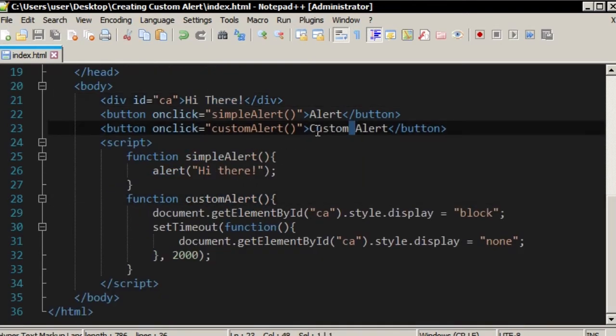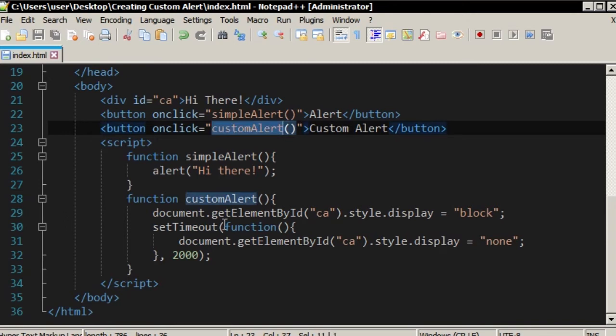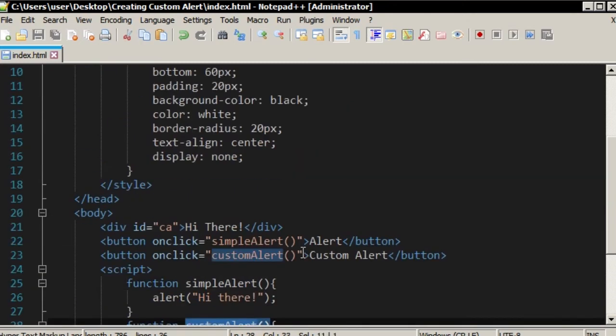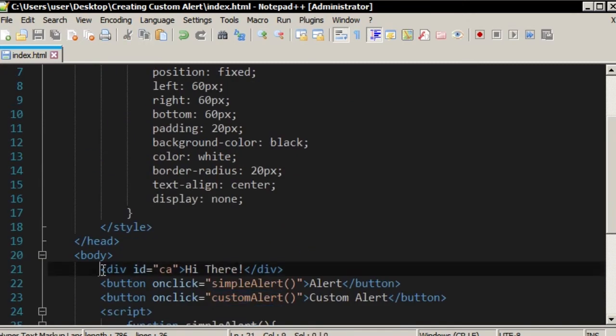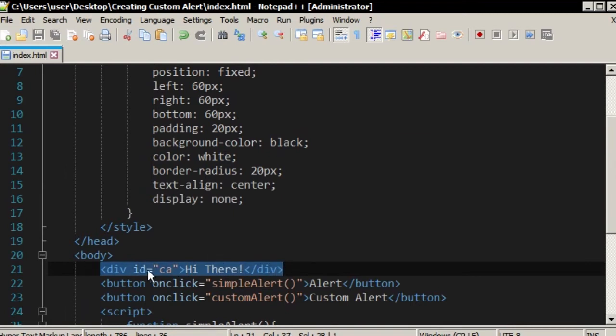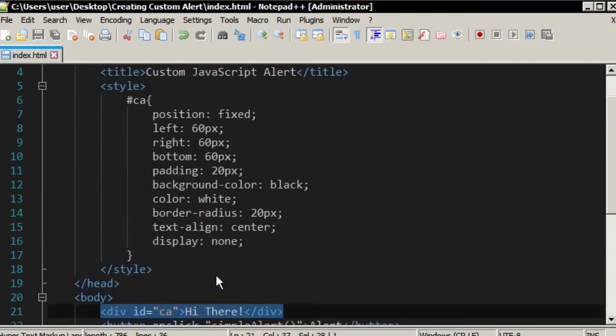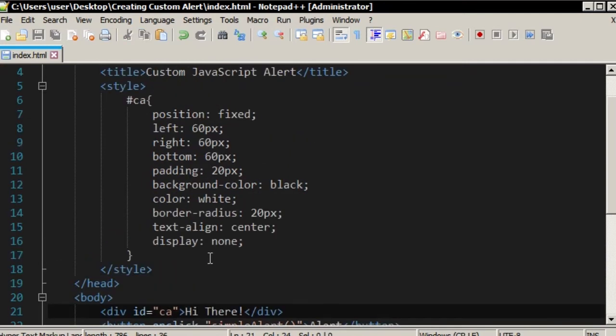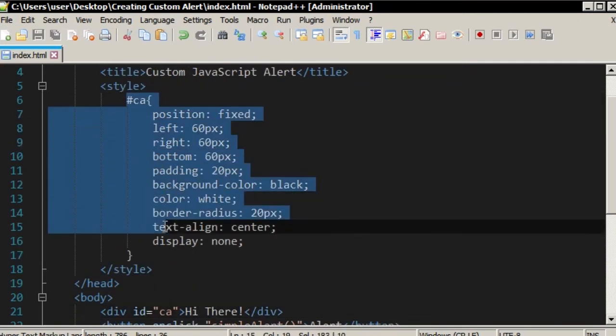If the second button click, this function will be called. This div element, the alert element, has its style here.